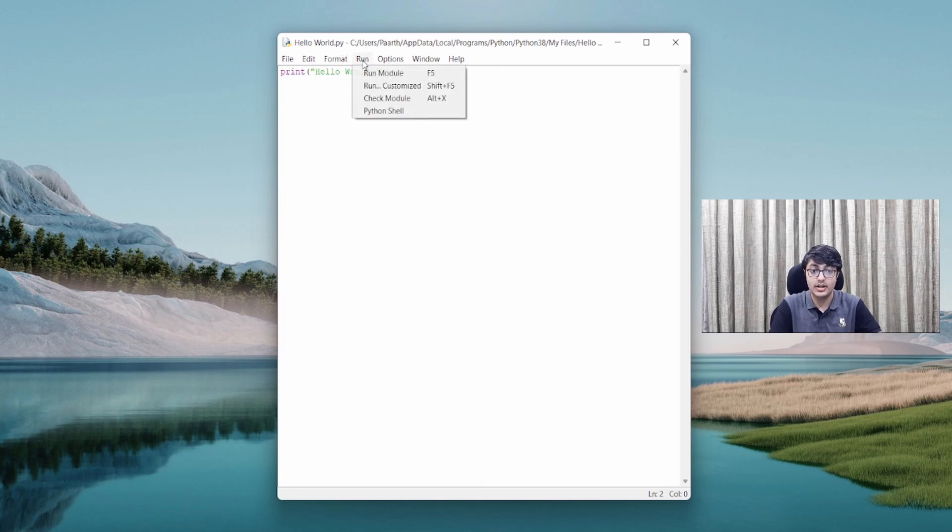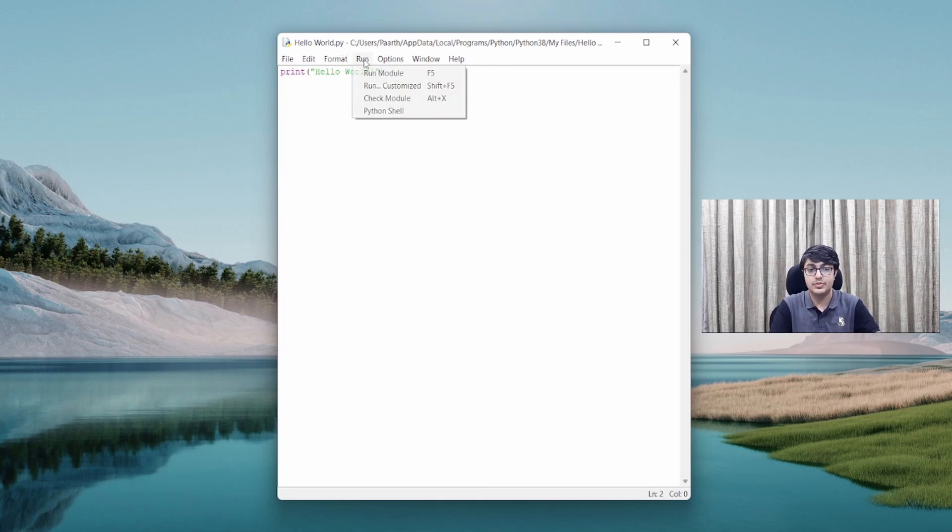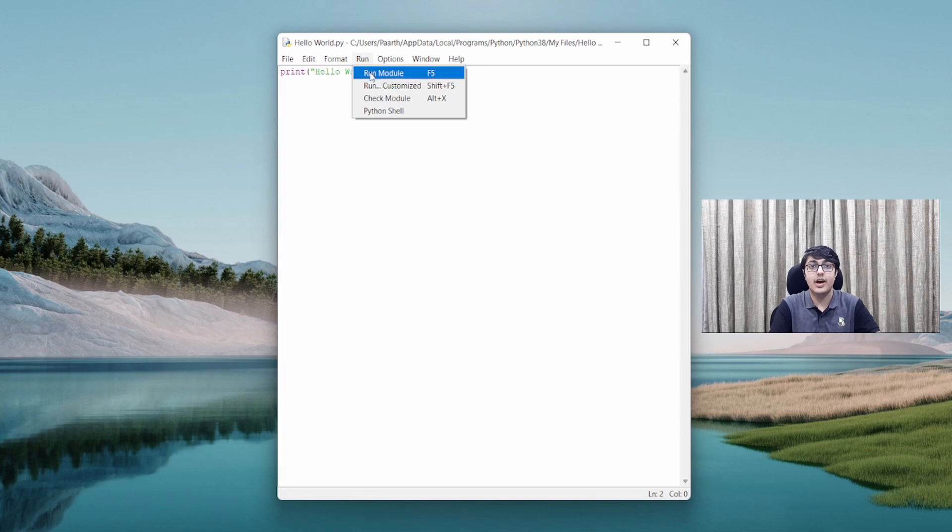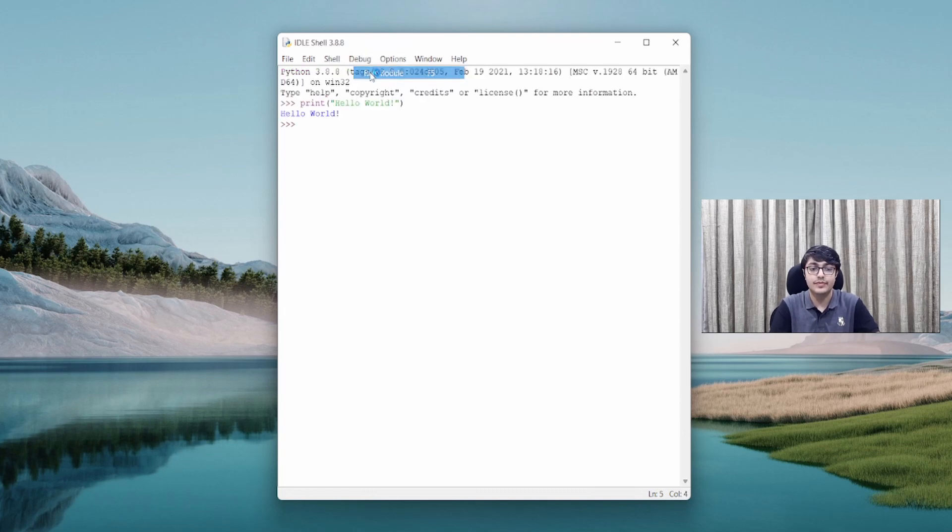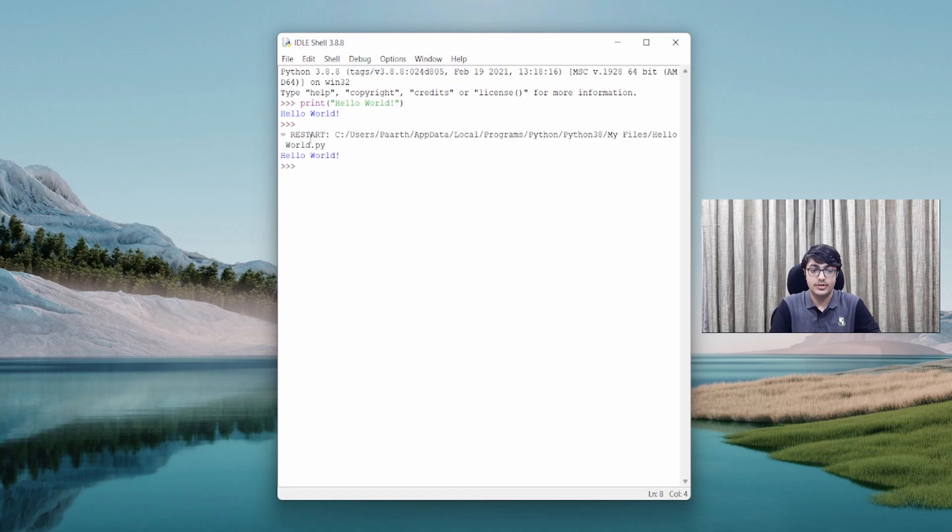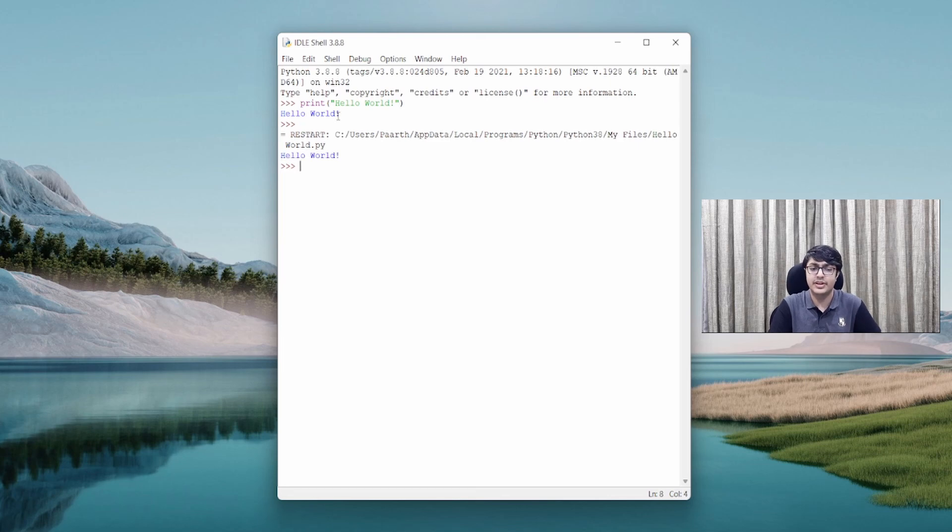When I press Run, Run Module, which just means that I want to run my code, this shows up and you can see that Hello World is printed just like it was here.